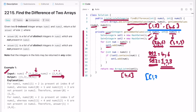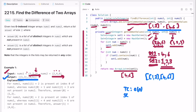The time complexity of this approach is O(n), where n is the length of nums1 or nums2. The space complexity is also O(n) because we are using a hash set to solve this question. That's it guys, thank you for watching and I'll see you in the next video.